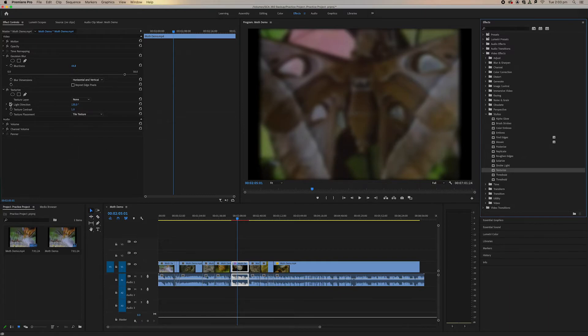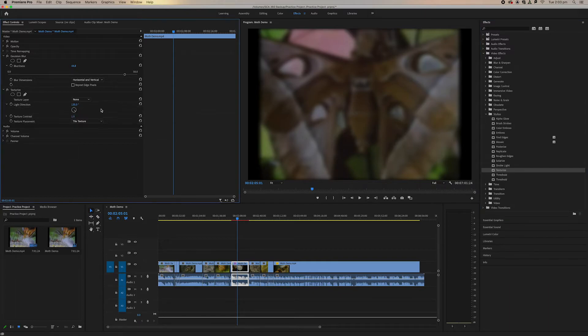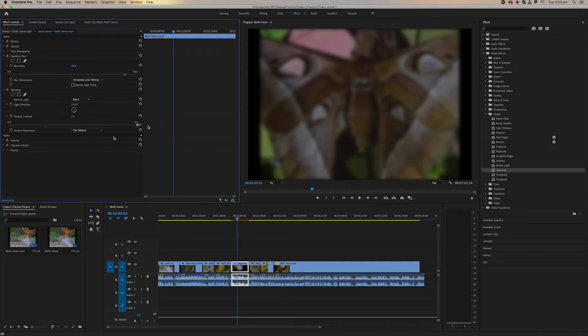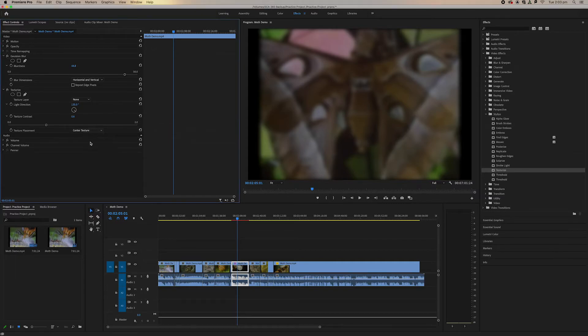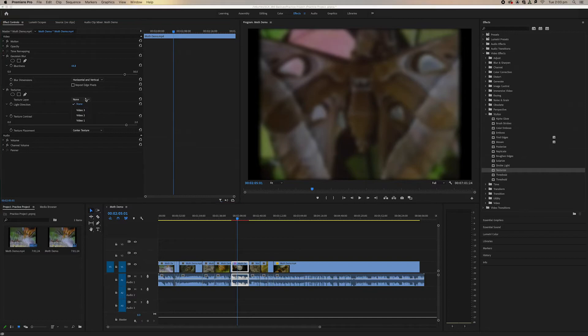So let's just apply our texture first with our texture contrast. We can change the center texture. You can change the light direction and the texture layer.